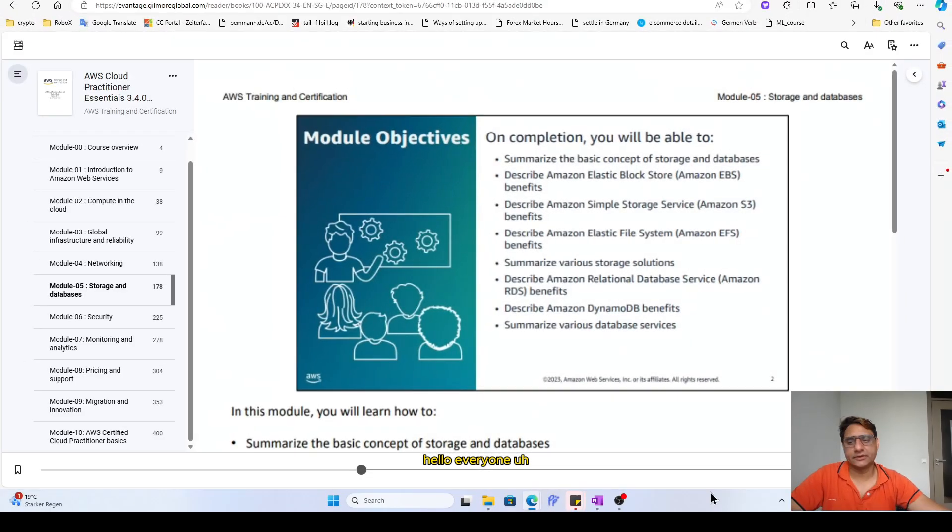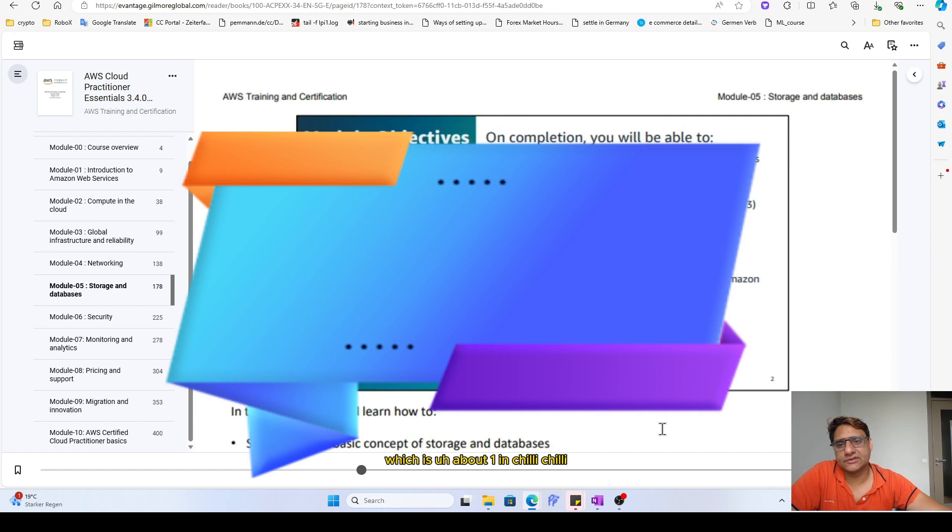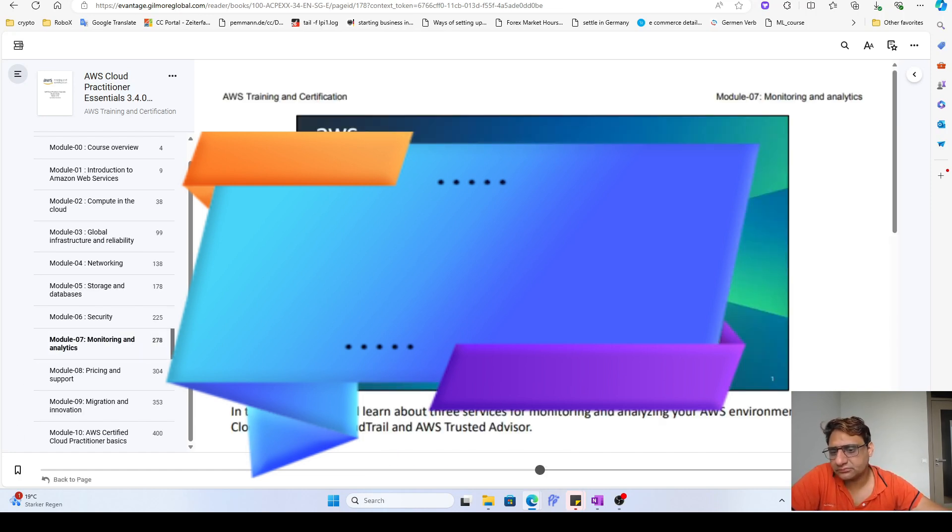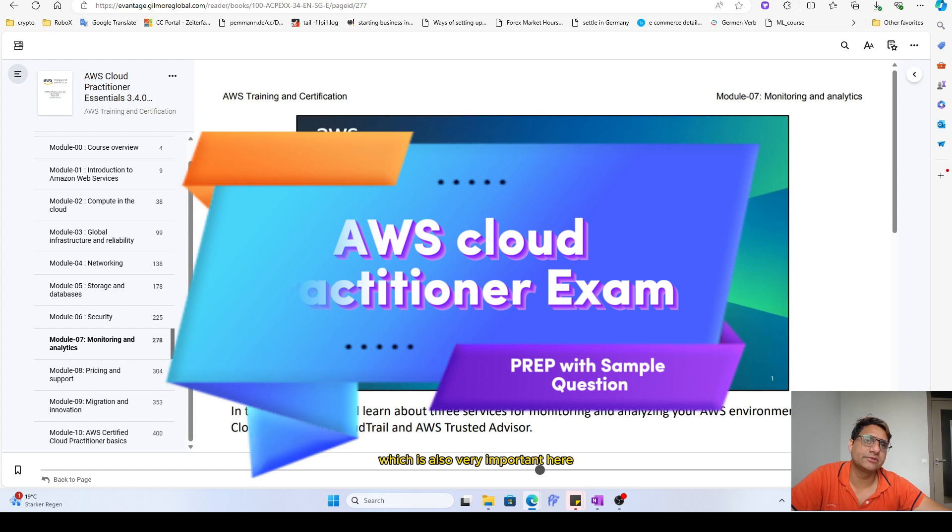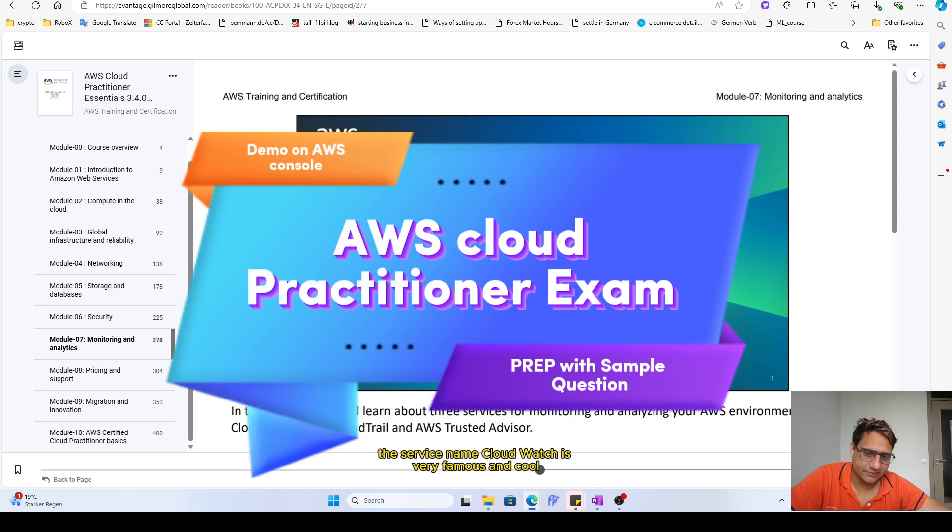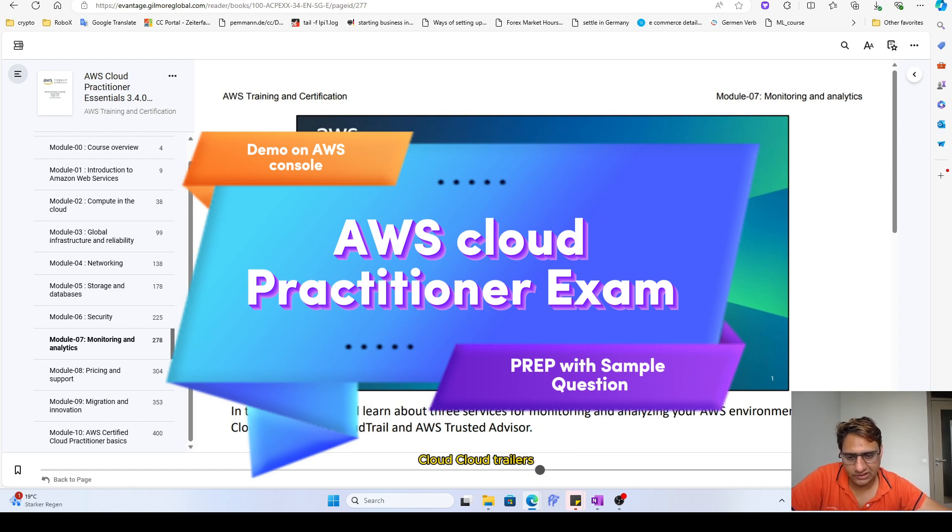Hello everyone, so today this is module number seven which is about monitoring, which is also very important here. On the CloudWatch, this is the service name, CloudWatch and CloudTrail as well, both are famous.